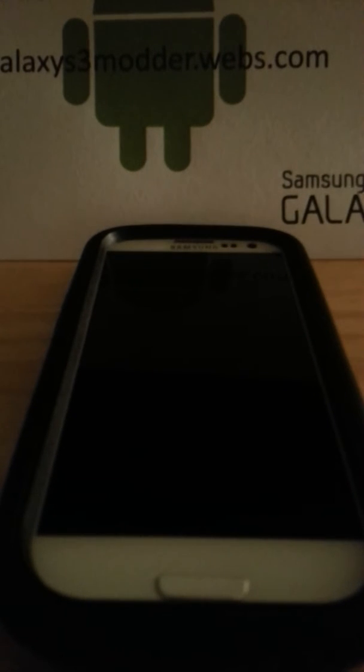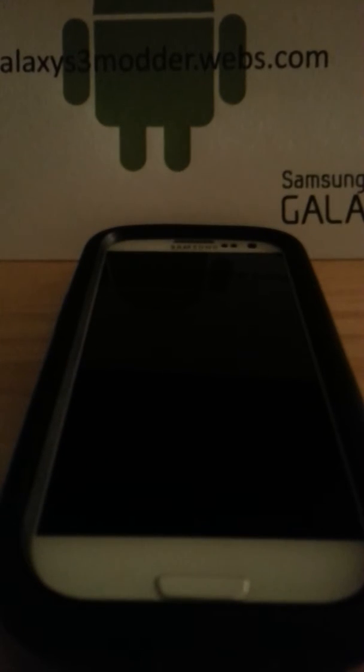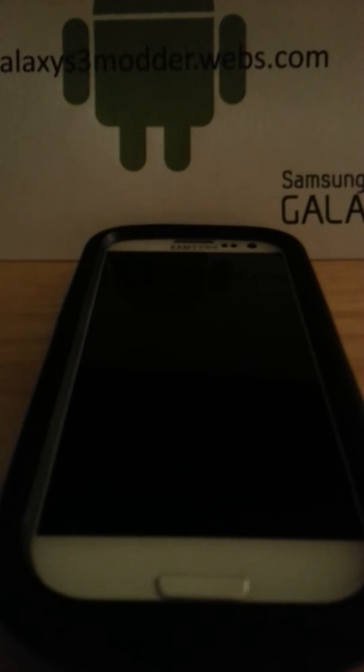Hello guys, Galaxy S3 Modder here, and I am back with a very special ROM. You guys, hopefully, are going to be as excited as I was when I first saw this on the internet.